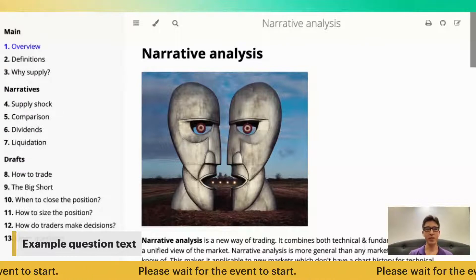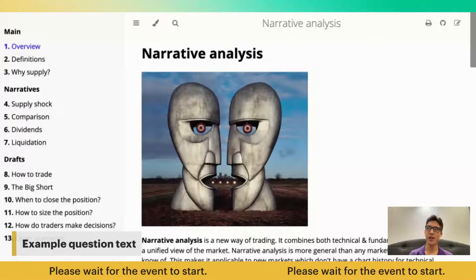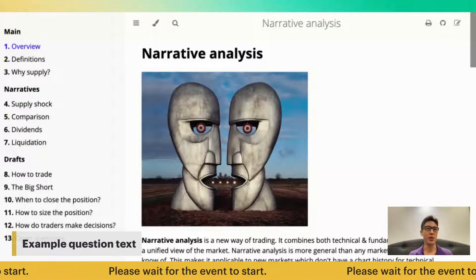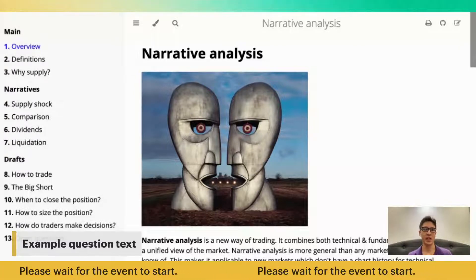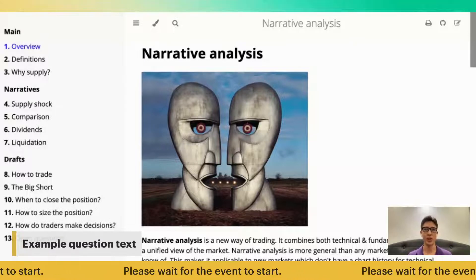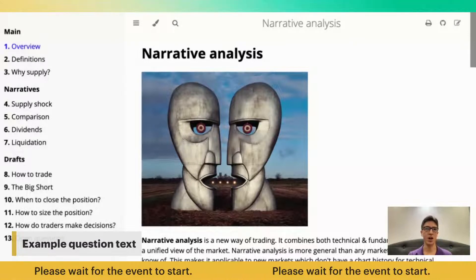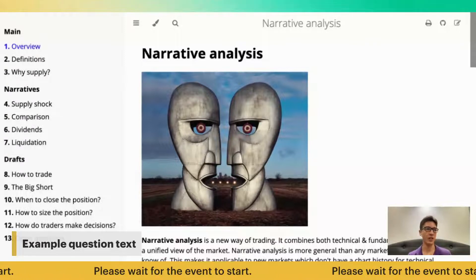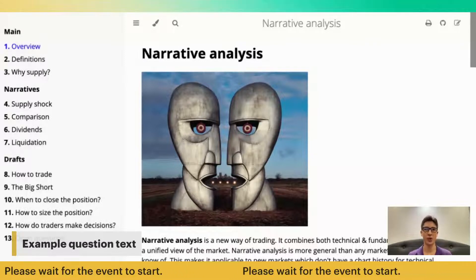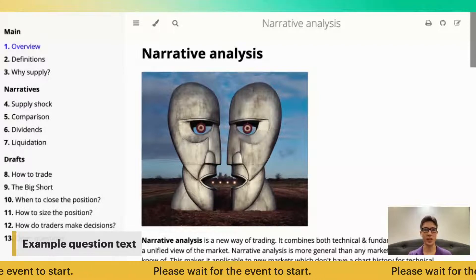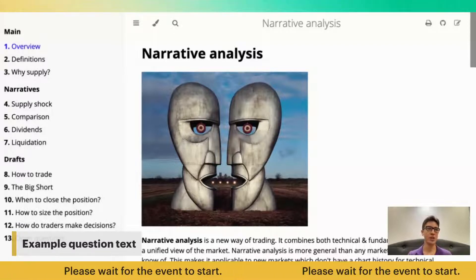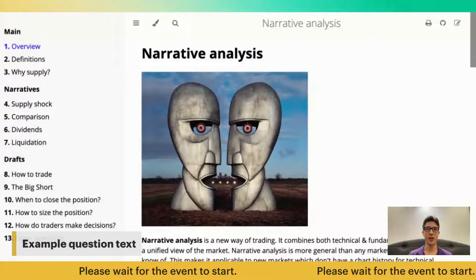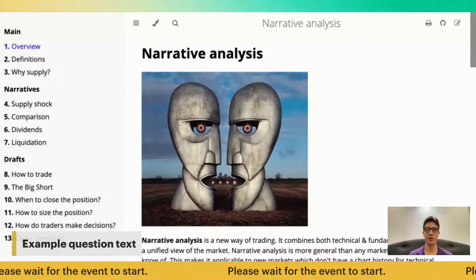Narrative analysis is a new way to think about the markets. It's a superset of fundamental analysis and technical analysis. So if you're a trader or an investor, you can use narrative analysis to improve your hit rate, your win rate. Instead of thinking about fundamentals or technicals and trying to determine whether those factors will influence price, you are trying to think about whether those factors are going to be viral enough.